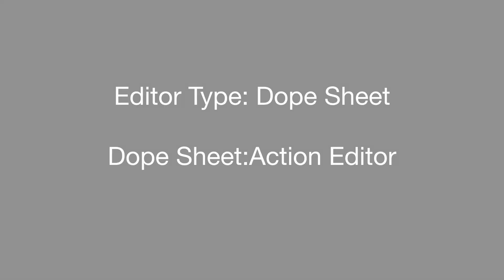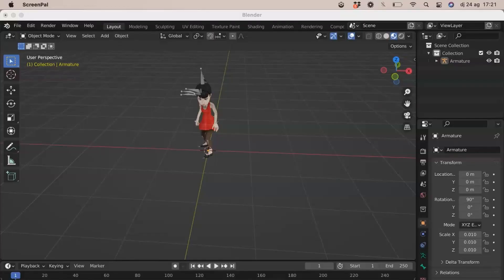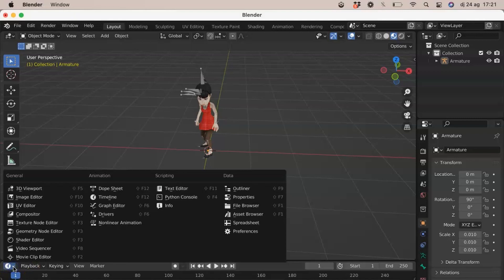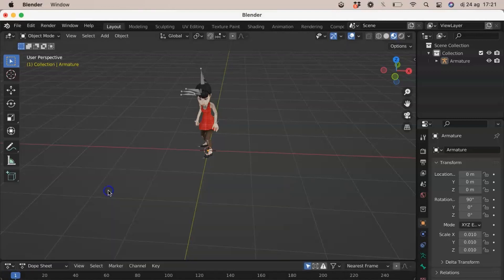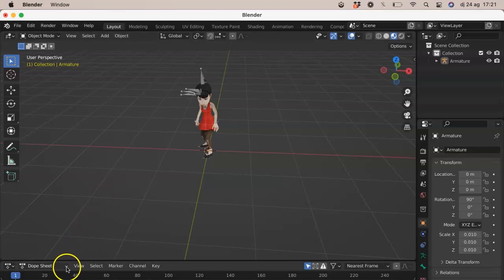To change the name of the animation, we use Blender. In the bottom left corner toolbar, change the editor type to Dope Sheet, then change Dope Sheet to Action Editor and name the animation.